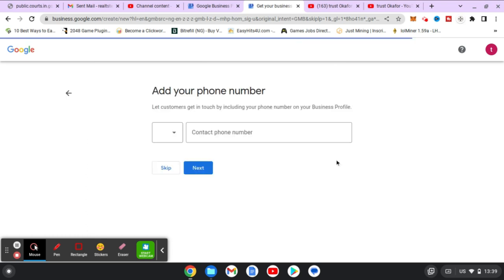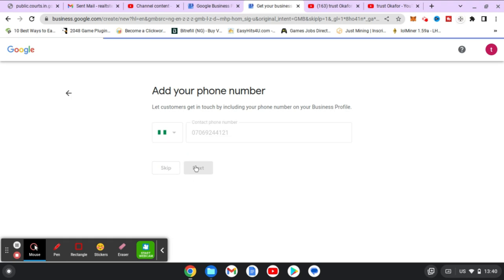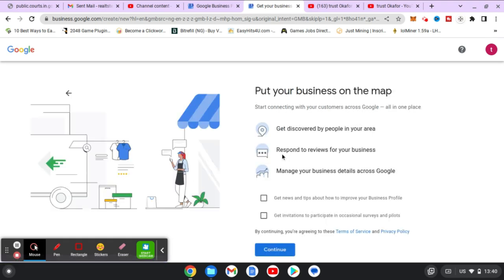The next step is to enter your phone number. Your country region is already selected. Once you're done with that, click on Next — this is actually important because it's going to use that to verify your business.